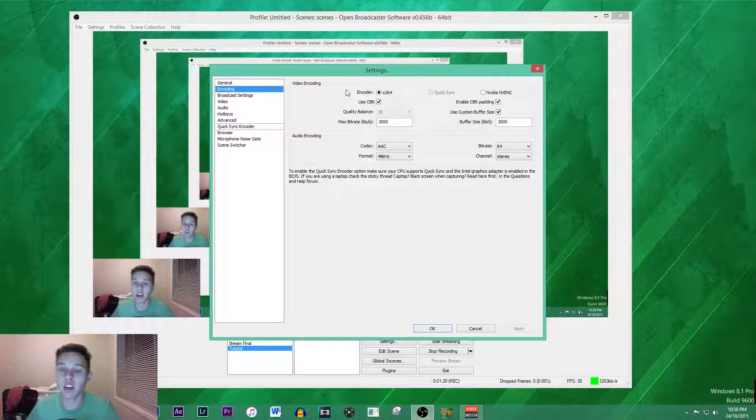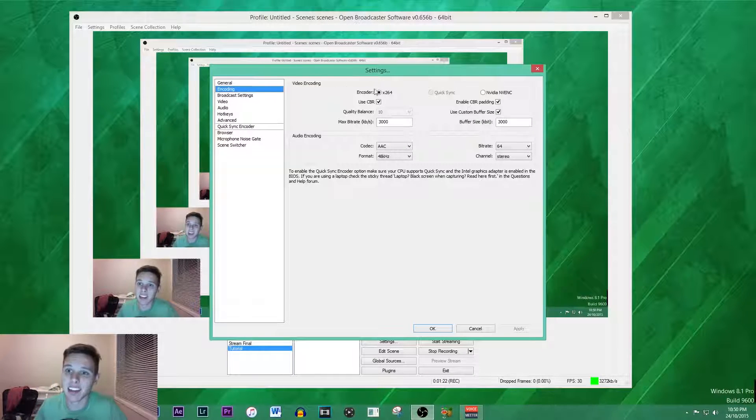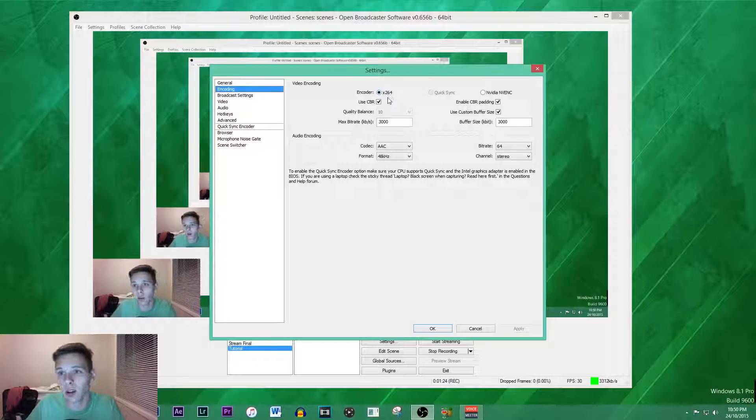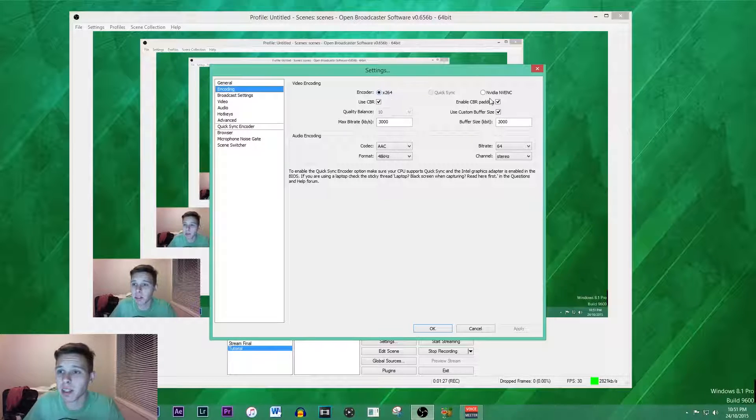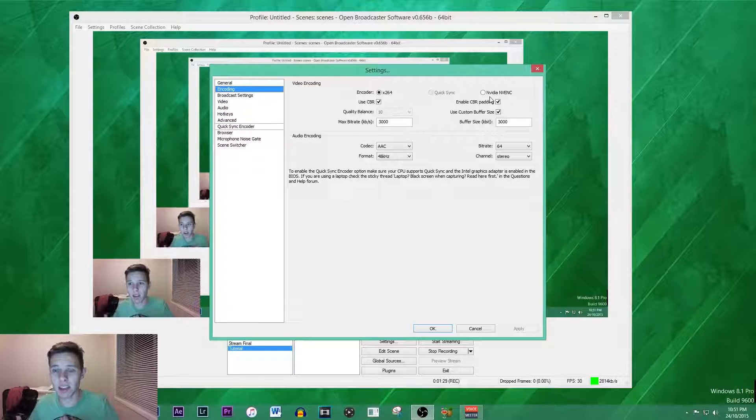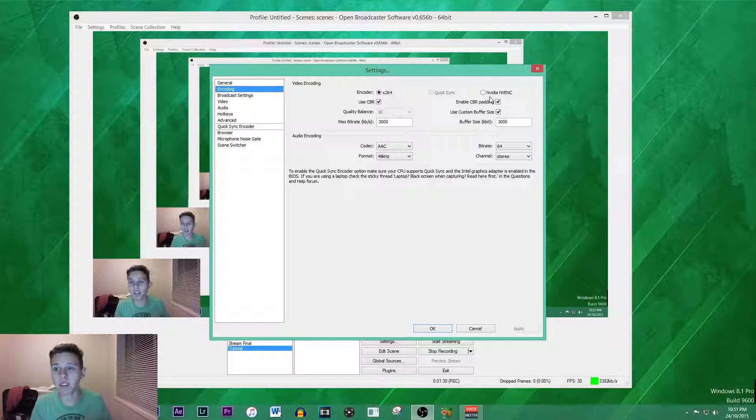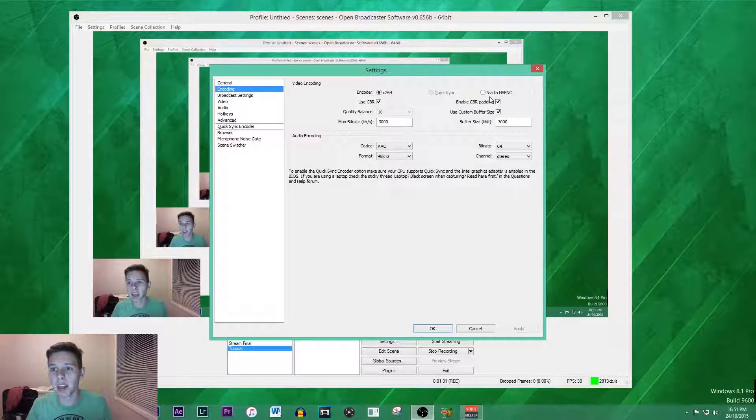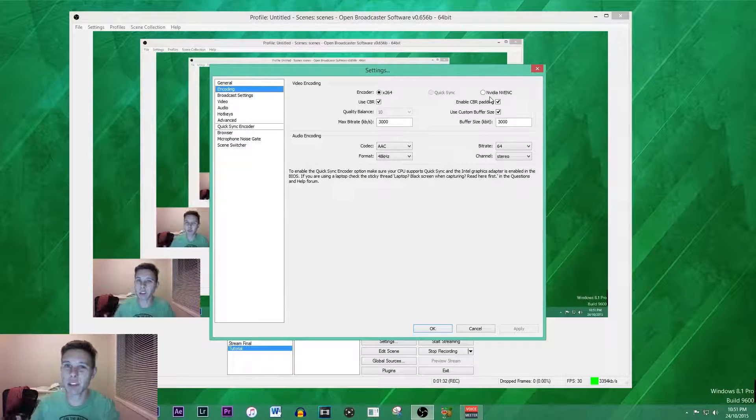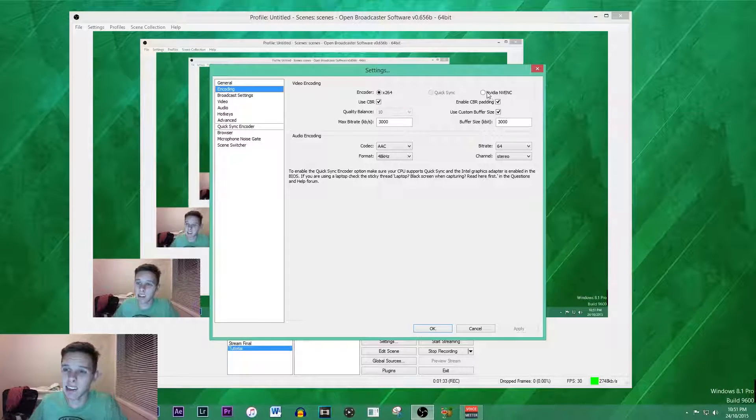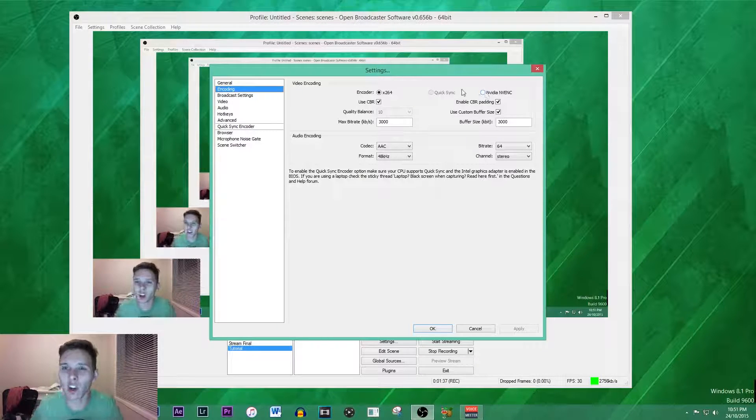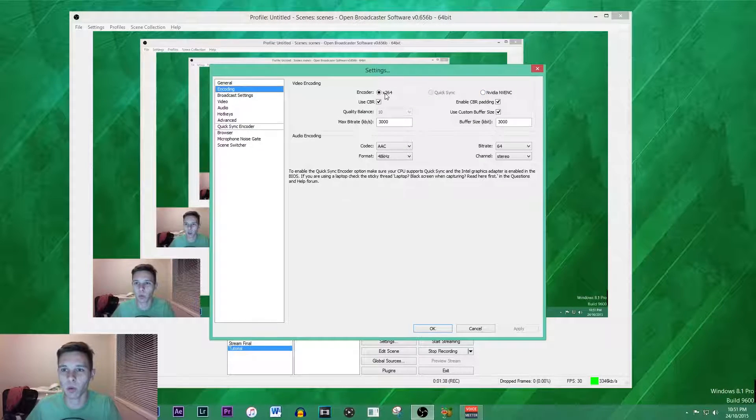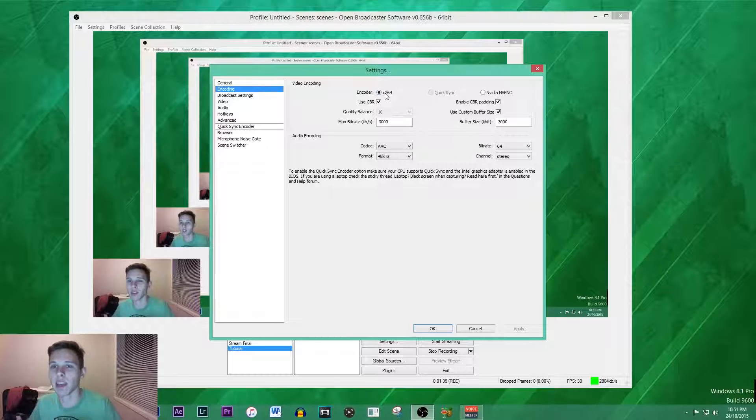Now the video encoding that we're going to be using is the x264 encoder. I find that is the best one. I do have the Nvidia card as my graphics card but I haven't really done any testing. Just for comfort and knowledge that I know the encoder will work, I choose the x264.